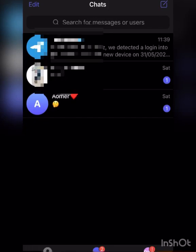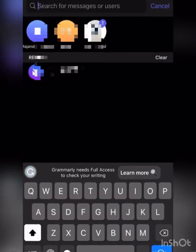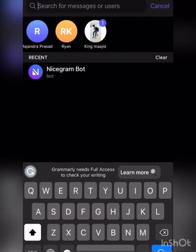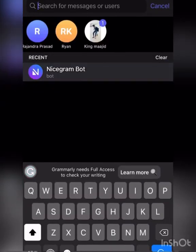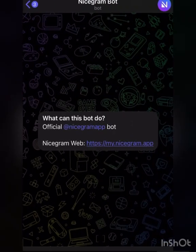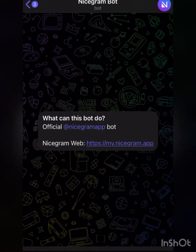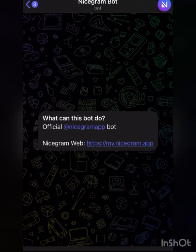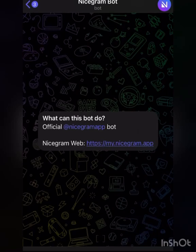Search for Nicegram. I did this tutorial earlier last week and people complained that they clicked on Start and it did not work. So don't worry, you don't click on Start this time around. Click on Nicegram Web and continue.